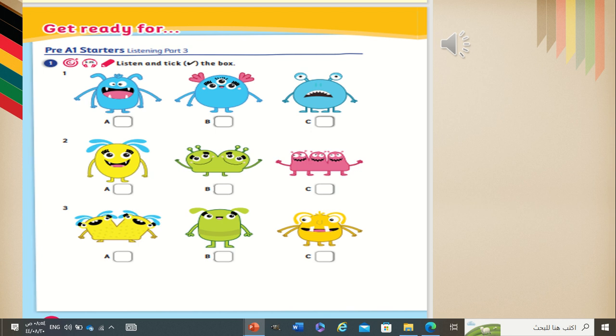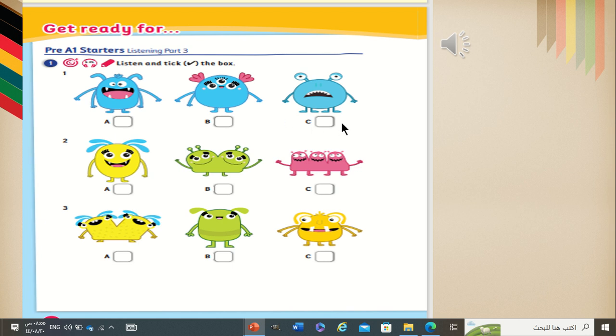Here we have listen and tick the box. We have funny friends. You are going to tick the correct one. For example, he will say, he's got four arms or he's got four legs. You are going to see which one is the correct one. Or maybe he's going to say, he hasn't got three legs. So, you are going to see which picture he's talking about. Now, listen and tick. Let's start with number one.